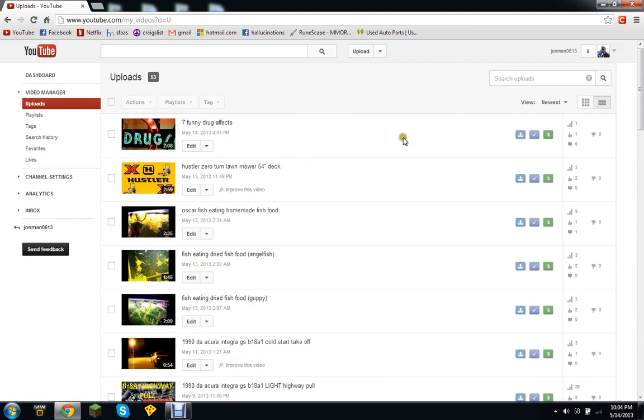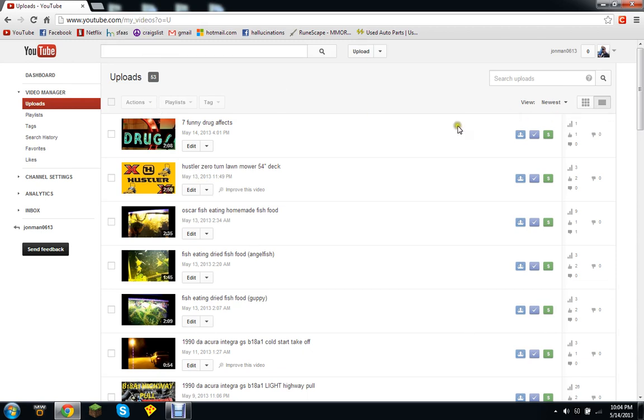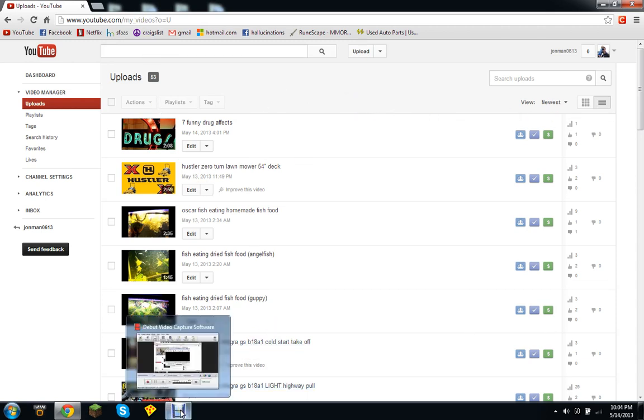This is my recent video, seven funny drug effects. I'll probably have that in my description as well. Click on it, like it, and subscribe to my freaking channel. Alrighty, thank you for watching.